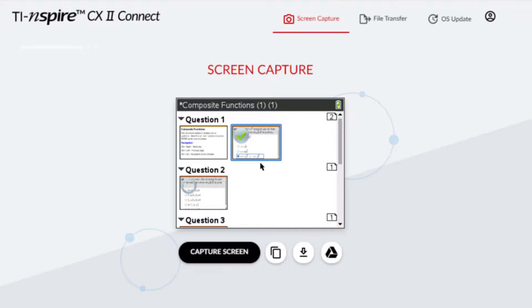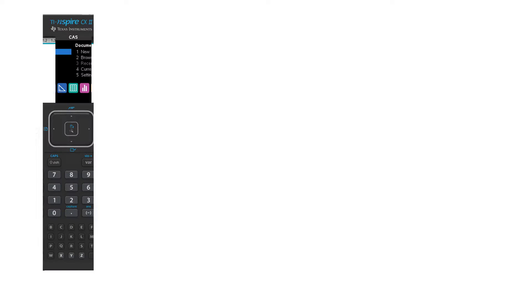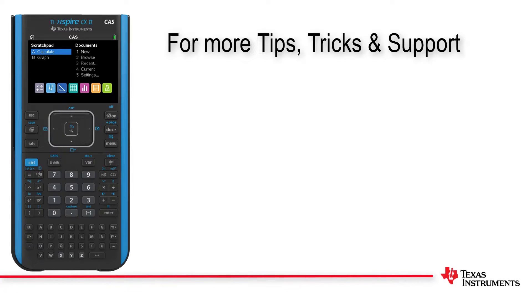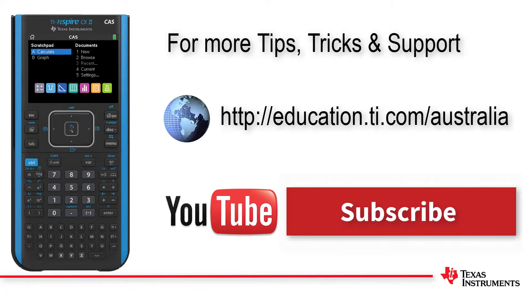That's all for this tutorial. Be sure to check out the range of tutorials and activities on the Texas Instruments Australia website.